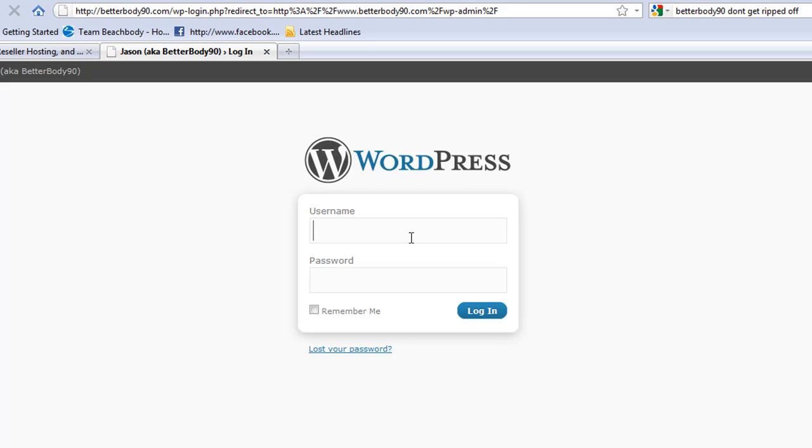From there, that's where you will modify your WordPress blog, and I'll show you that soon. I'll show you how to install a theme and all that stuff. See you in the next video.